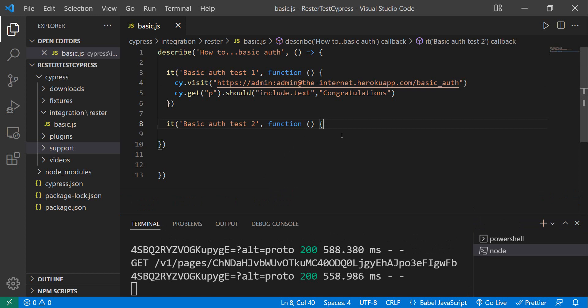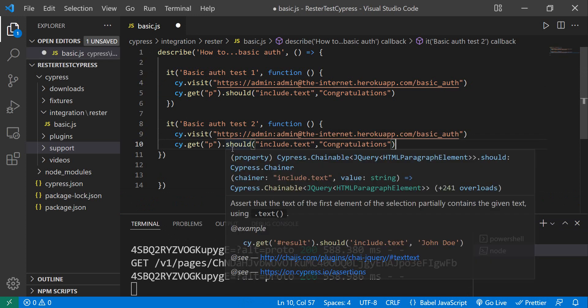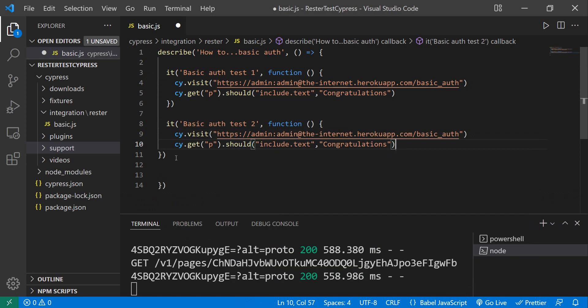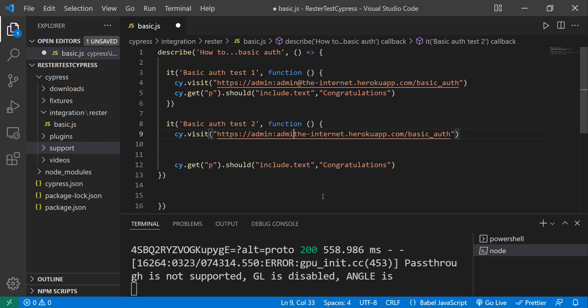For option number two, we can actually copy this whole thing because we want to keep the assertion. We're going to visit the same page, but we're going to do it in such a way that we're basically sending also the authentication headers.